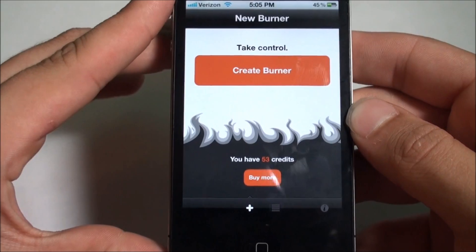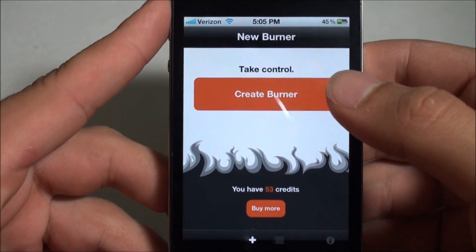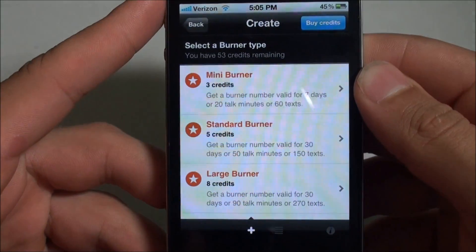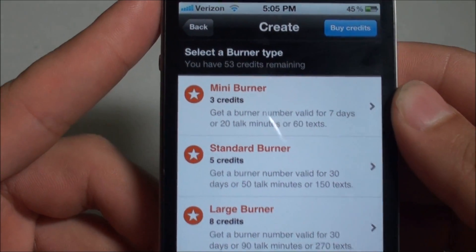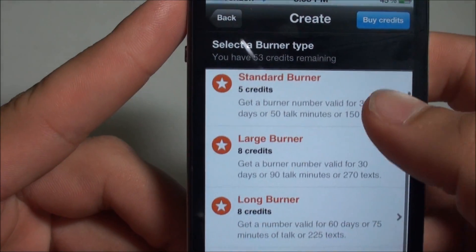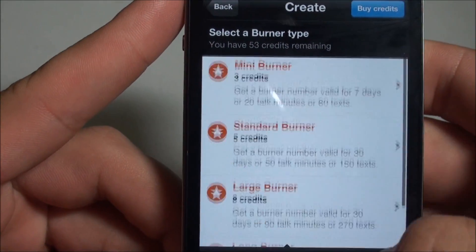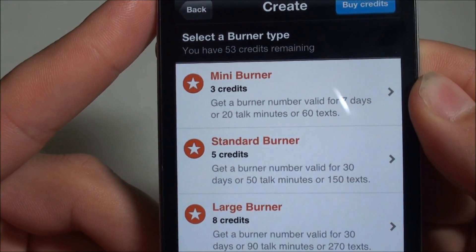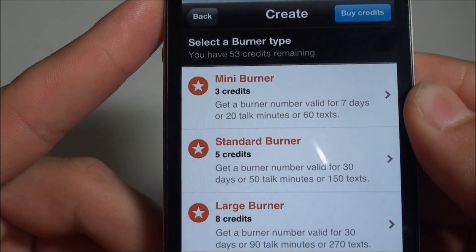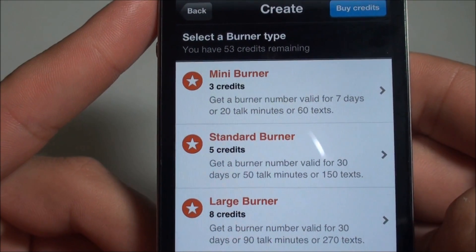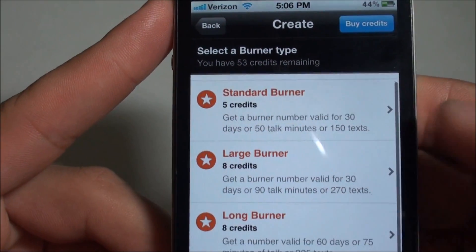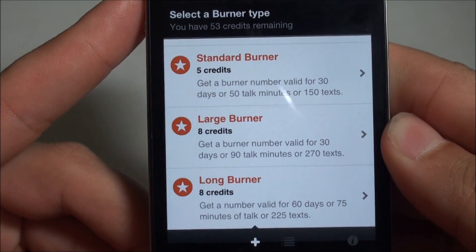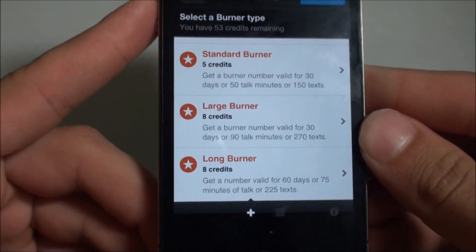If we go ahead and open up the app, we'll see a very simple user interface. We've got Create Burner and Credits. Basically, to create a burner you need to use credits. There are four different options to create burners. You've got a three-credit burner which is valid for seven days, 20 minutes of talk or 60 text messages. The more credits it costs, the longer it lasts and the more stuff you can do with it like texting and calls.